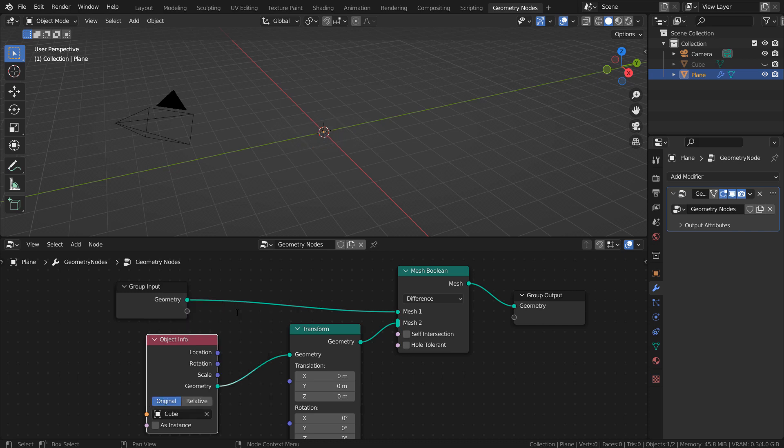Do you see how the plane mesh has disappeared? That happened because the cube and the plane scale at creation was identical.